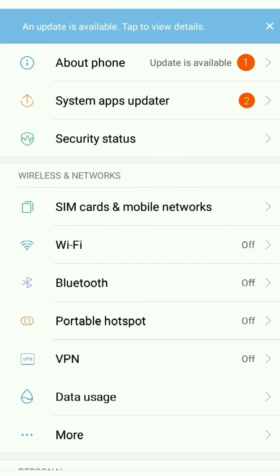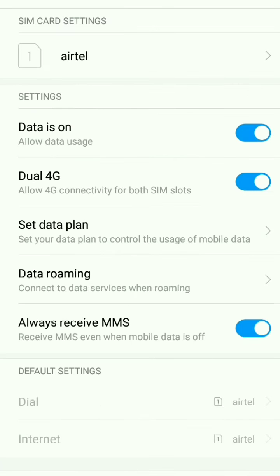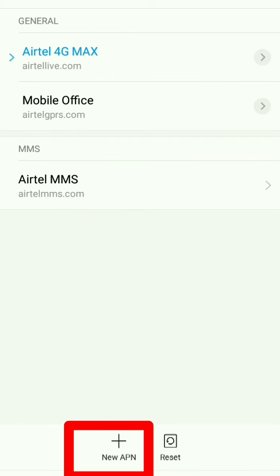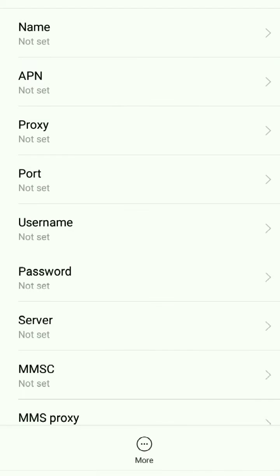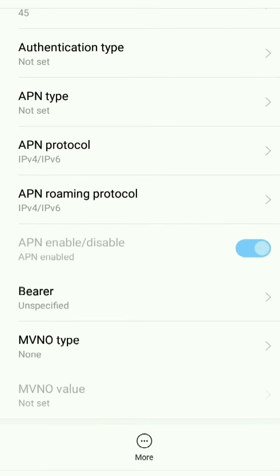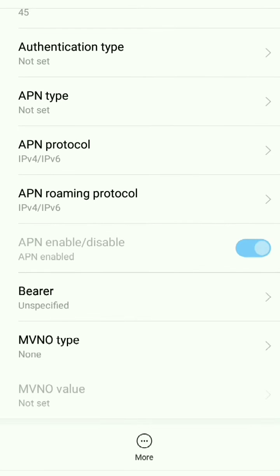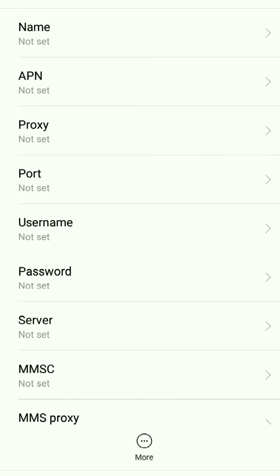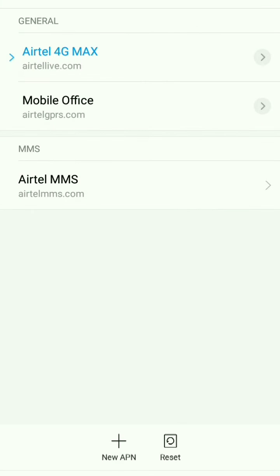Go to your settings and select SIM card and mobile network. Here, select Airtel and open APN. You need to create a new APN. Since I've already created one, I'll show you the same so you can copy it.